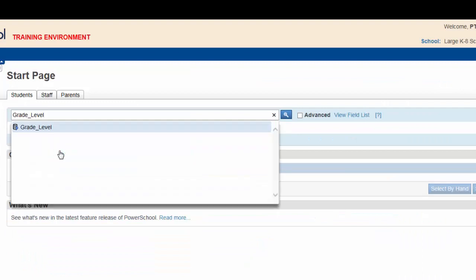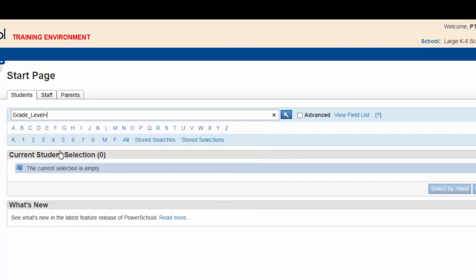This will insert the proper field in the search window. You are looking for 5th graders, so type equals 5 to complete the search command. Type in a semicolon.